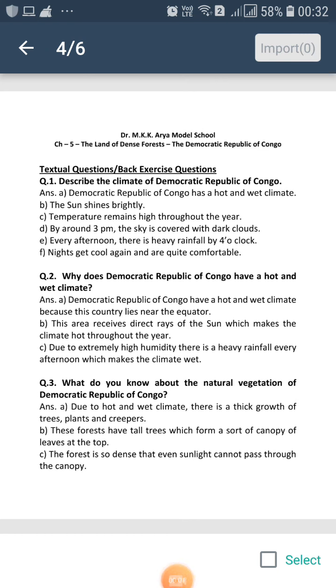Let's discuss the back exercise questions of chapter 5. First question: Describe the climate of Democratic Republic of Congo.